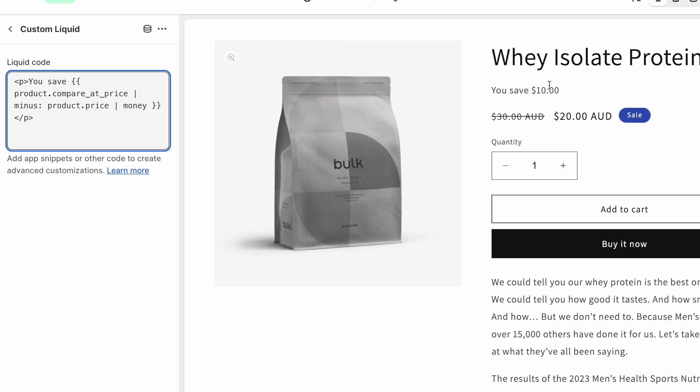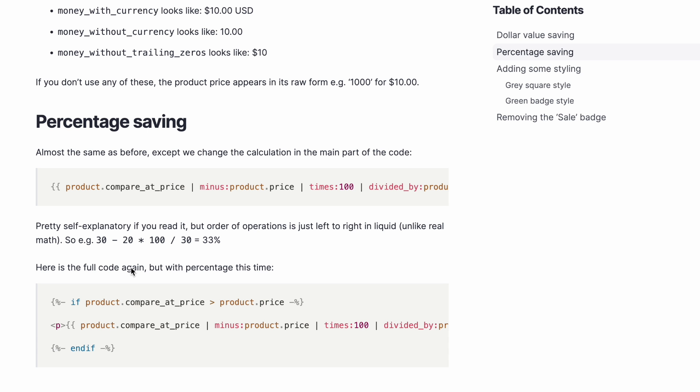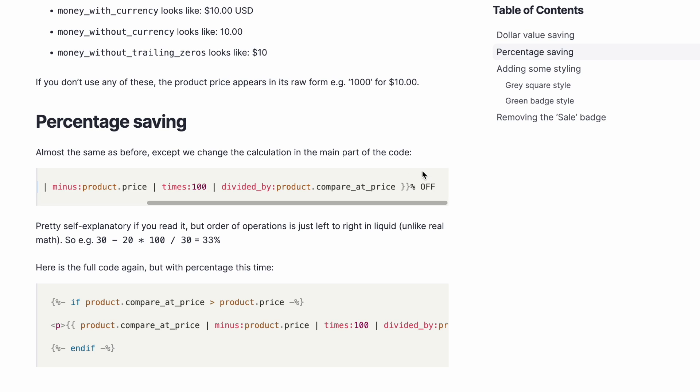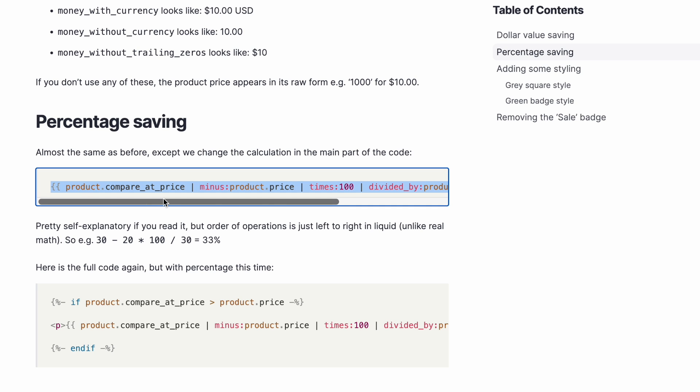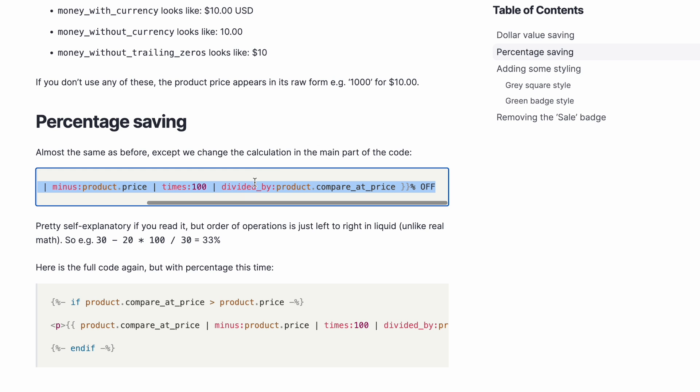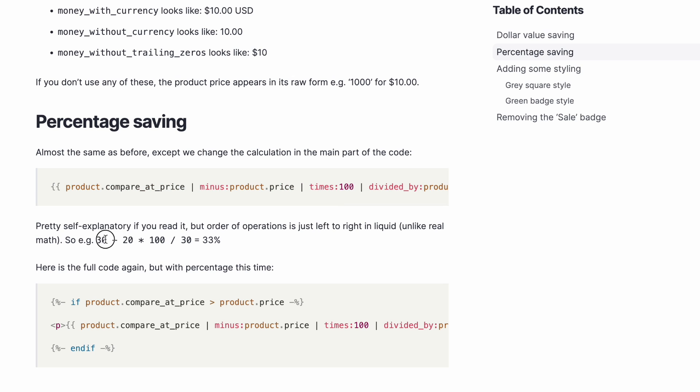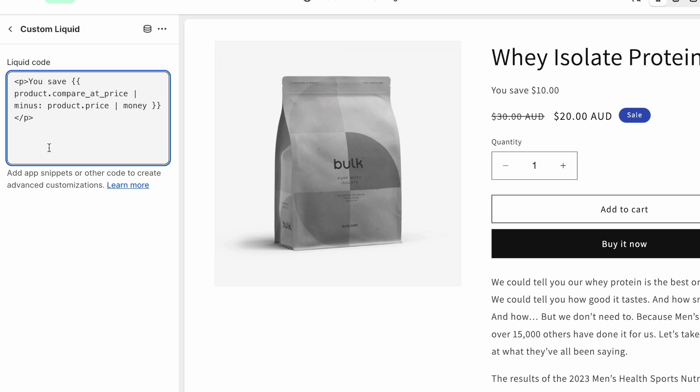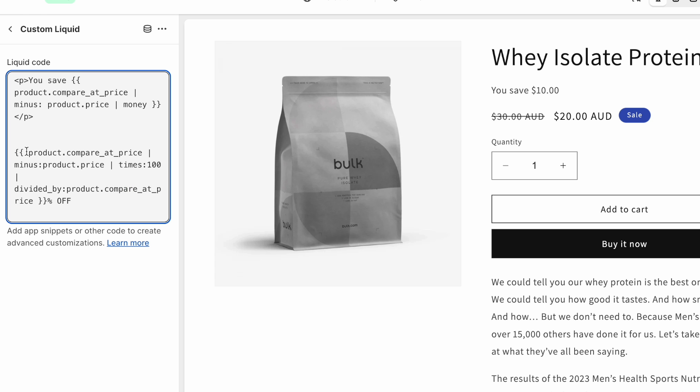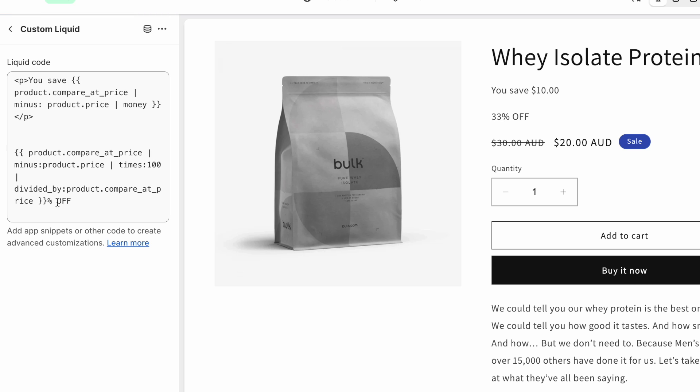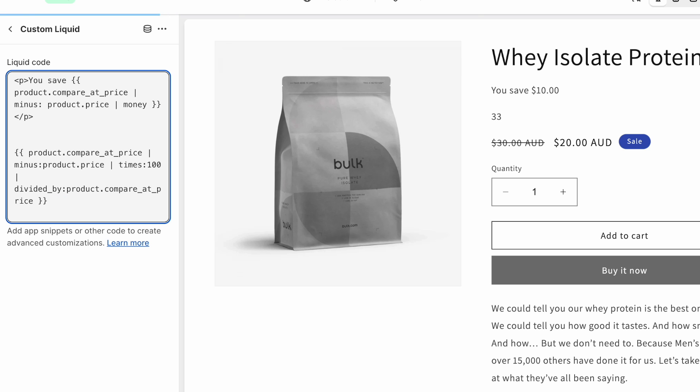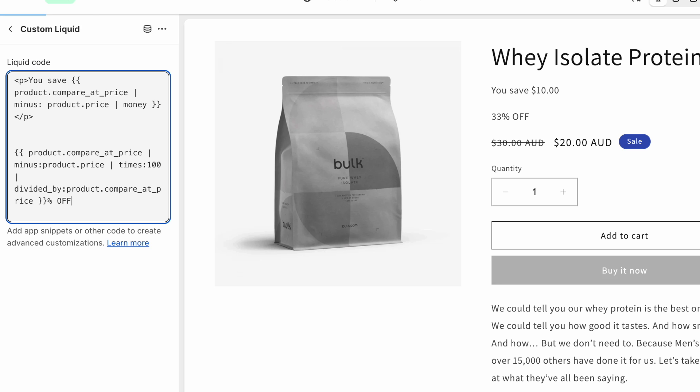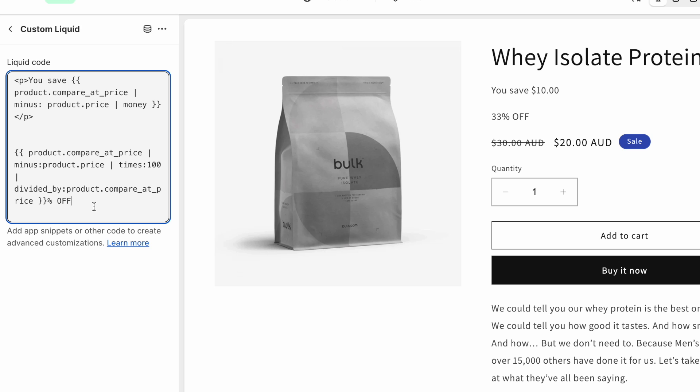But for now, let's talk about if you want to show the percentage saving rather than the dollar value. So if you want to do the percentage, it's just a slightly more complicated piece of math. I recommend just copying and pasting from my blog post. But essentially, what it's doing is, the compare it price minus the product price times 100, and then divided by the compare it price. So here's what actually happens on my product 30 minus 20 times 100 divided by 30 equals 33%. Let's copy this and just paste it in here. And you'll see that we get 33% off. I've added, the you get 33. And you got to add the percent symbol off, or whatever it is you want to say. Let's also put this in a paragraph.